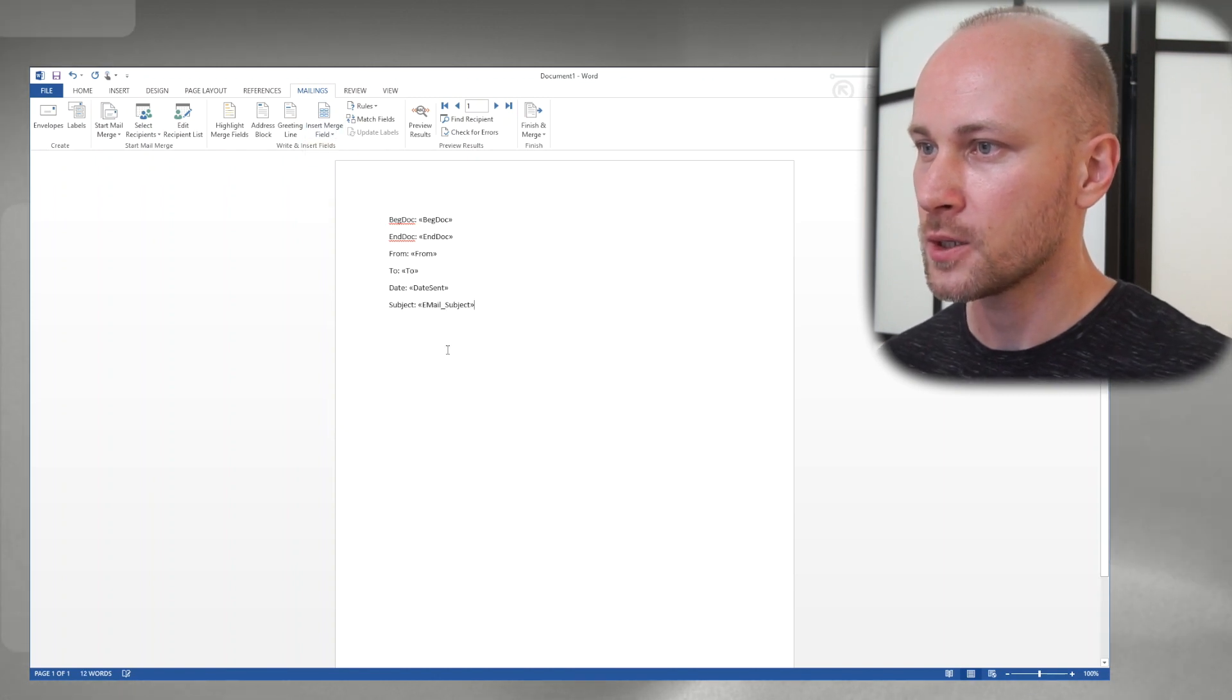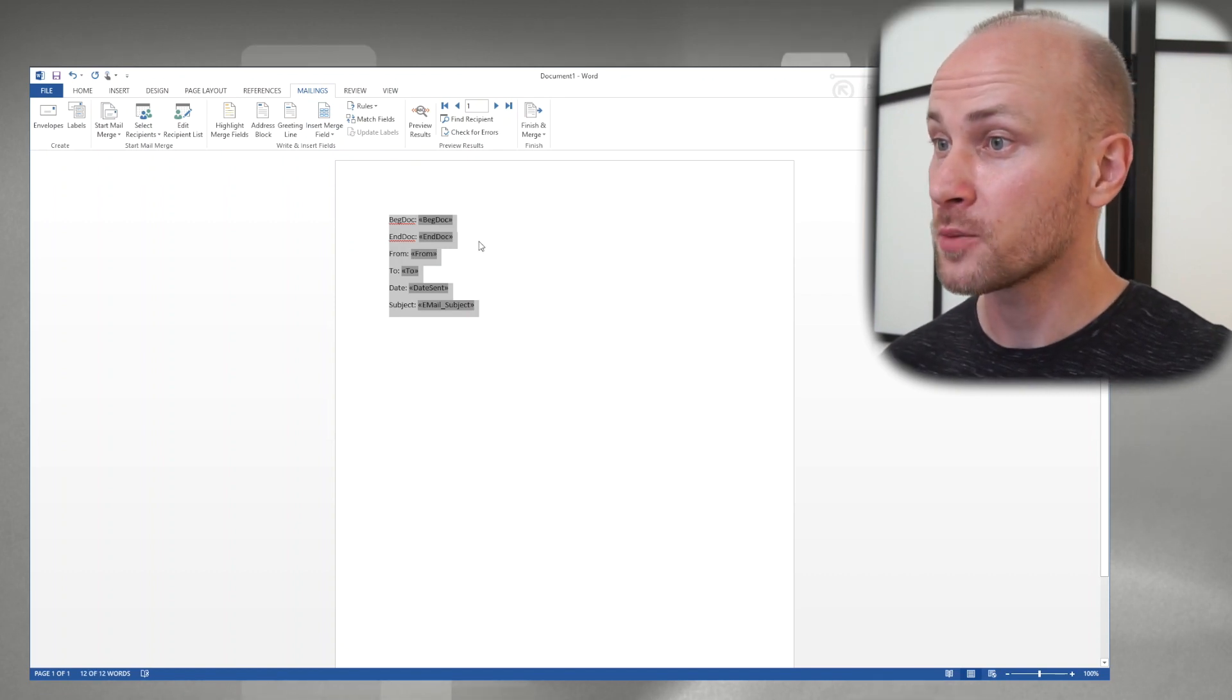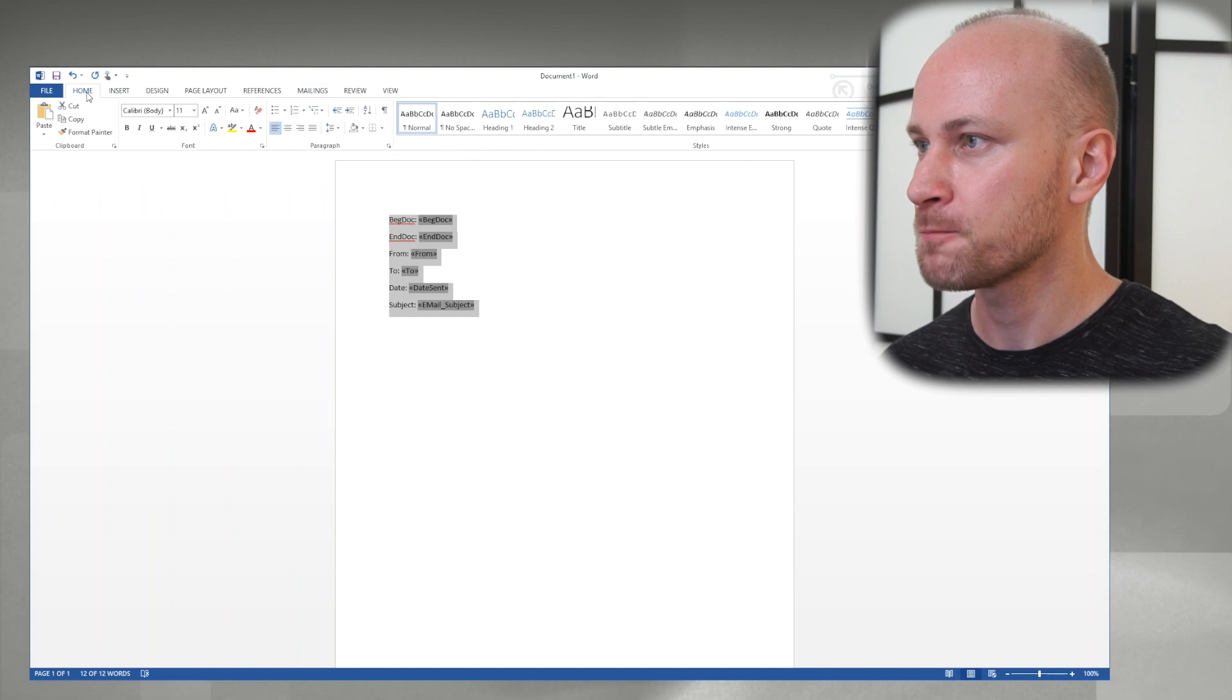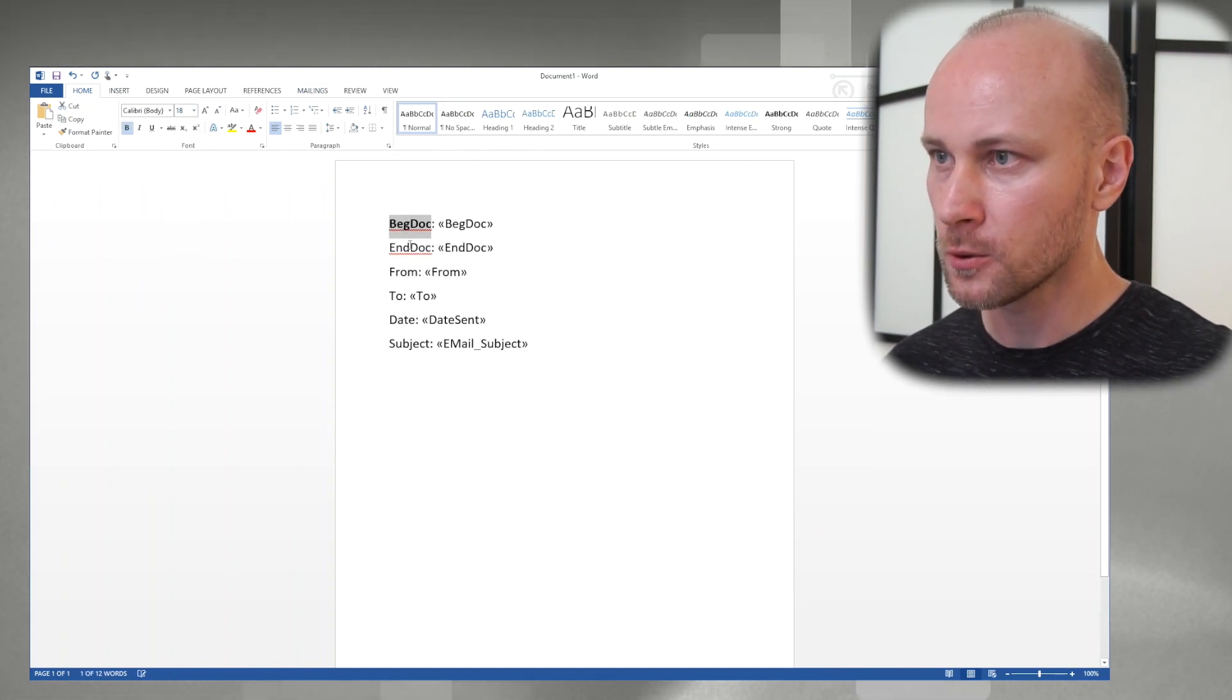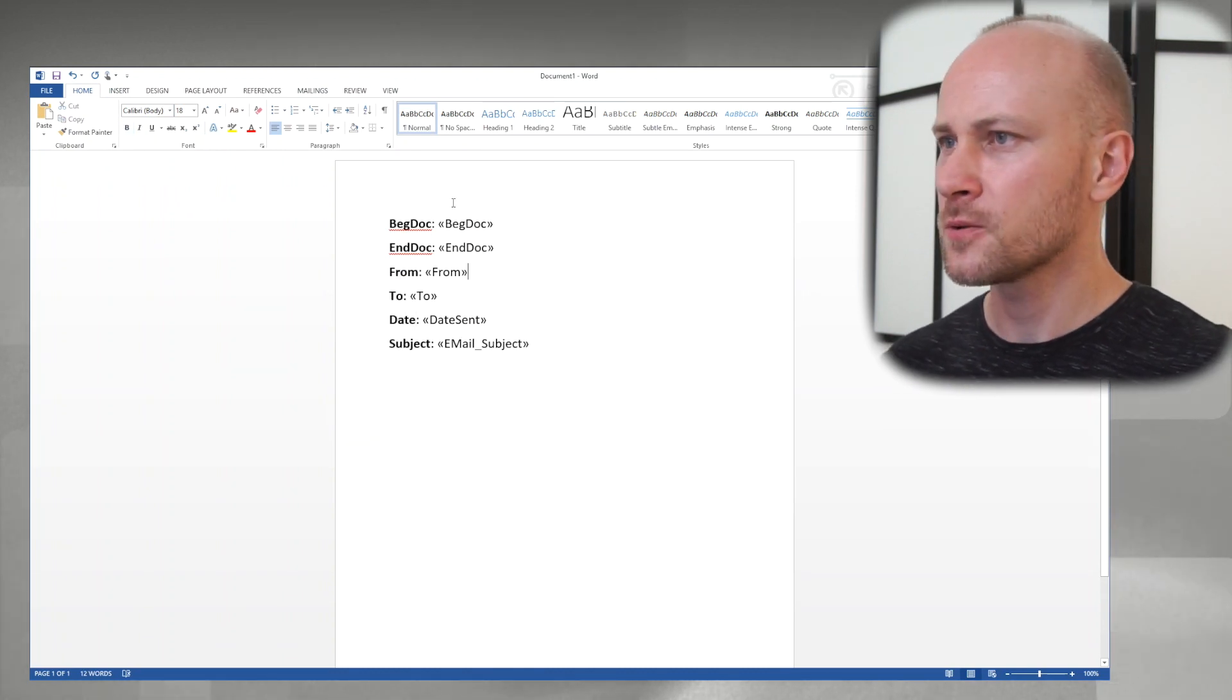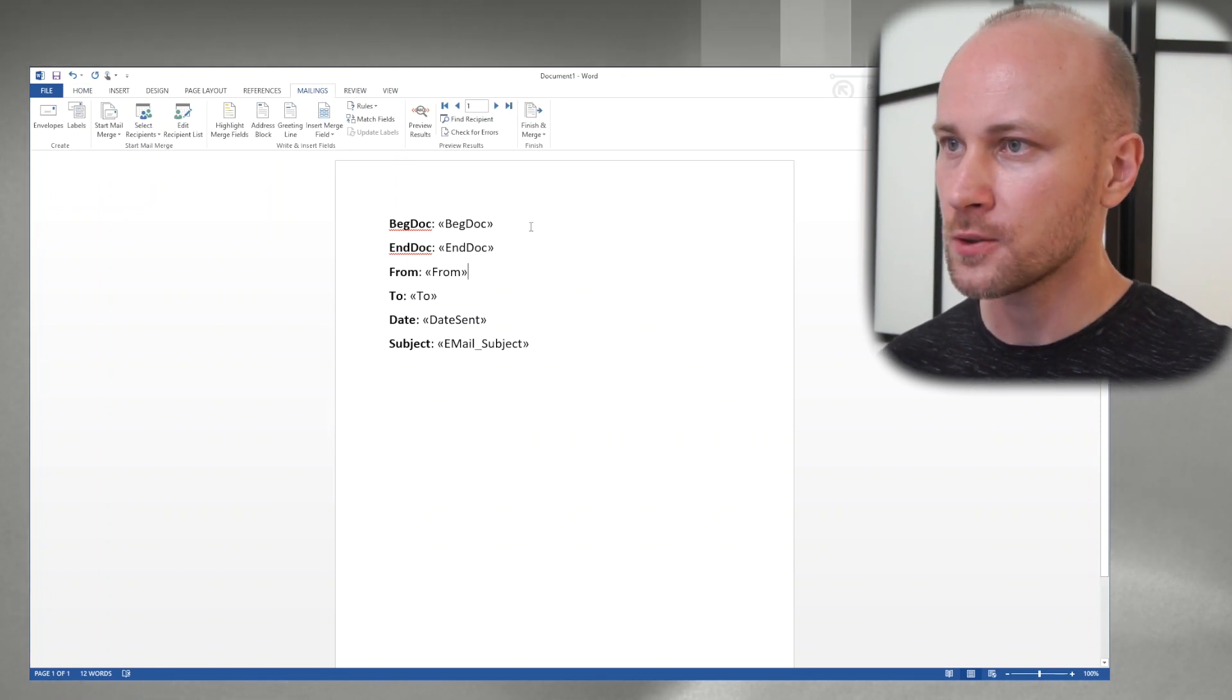All right so now we can insert this here and now we can actually play with formatting here. So let's make everything bigger and let's make these bold. And now we can move it down if we want to, but let's actually run it.